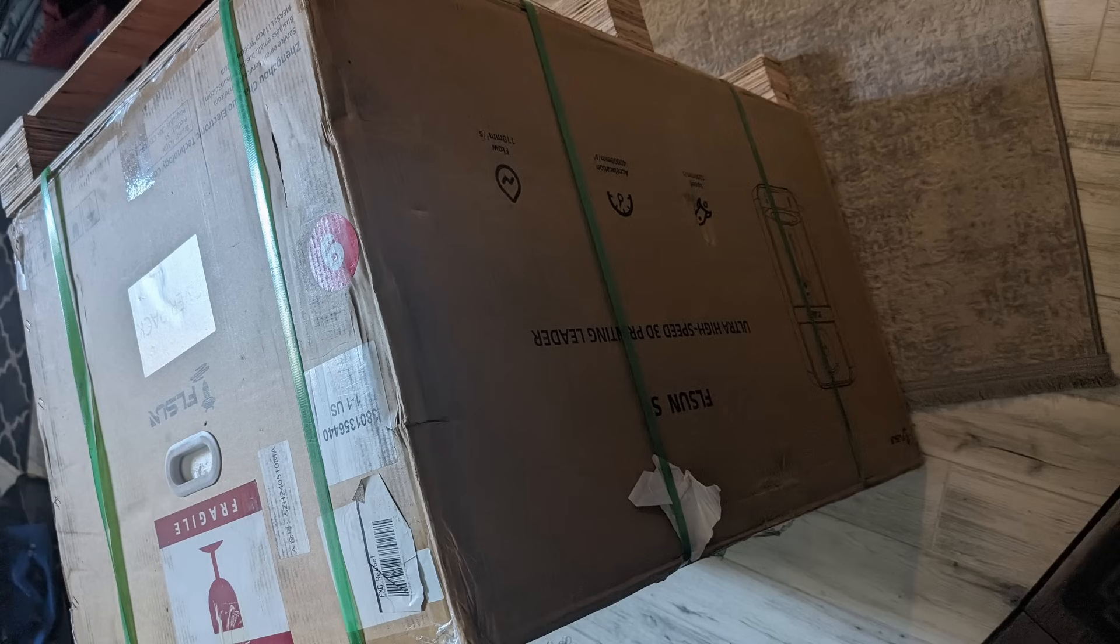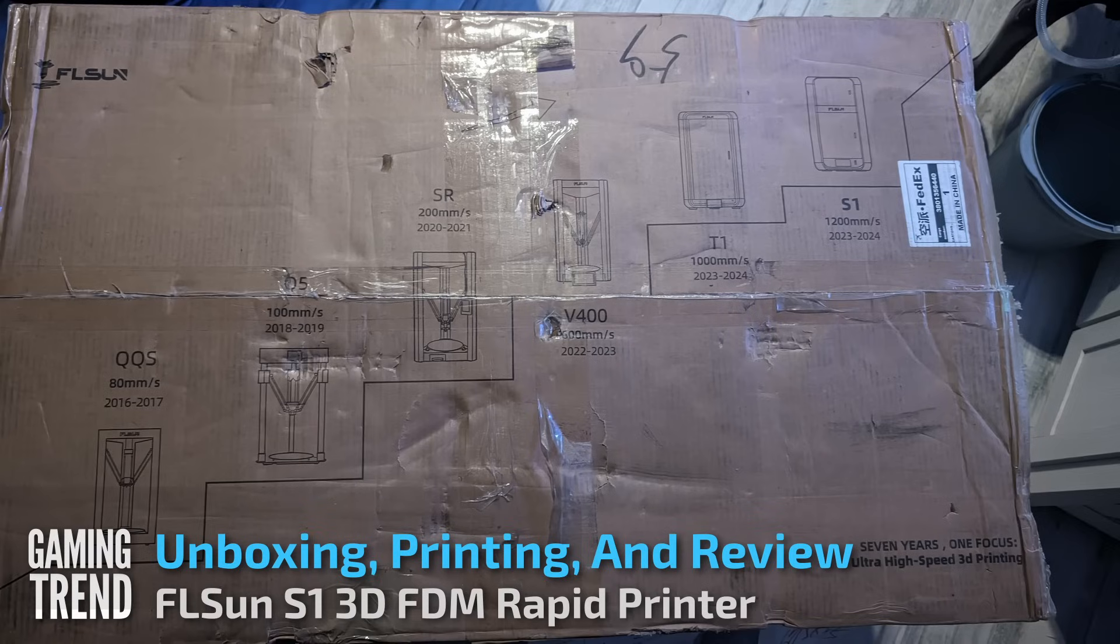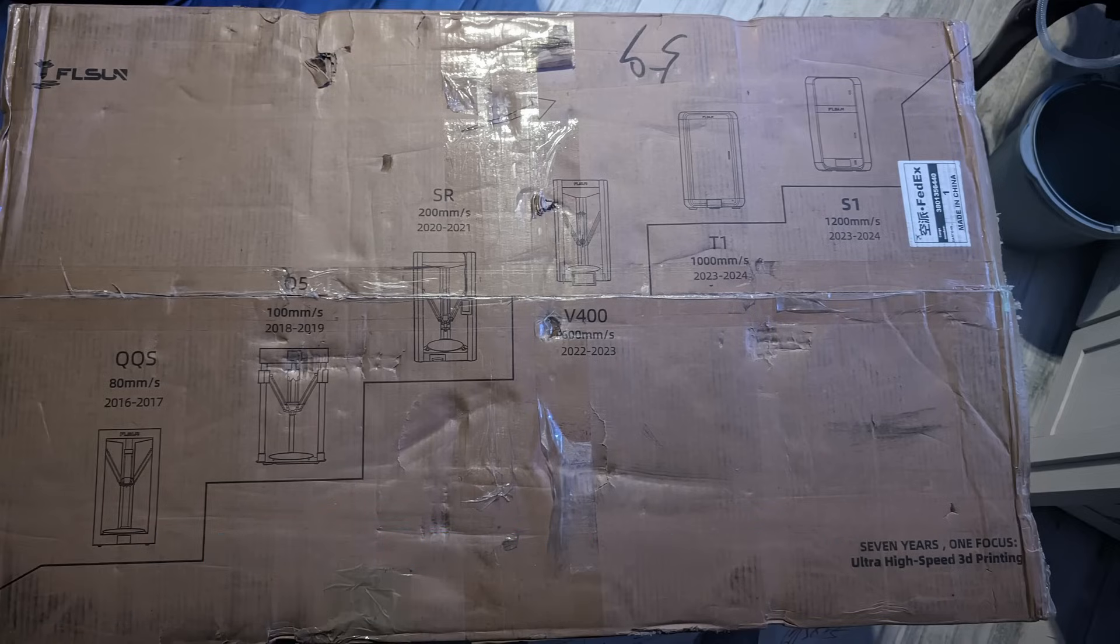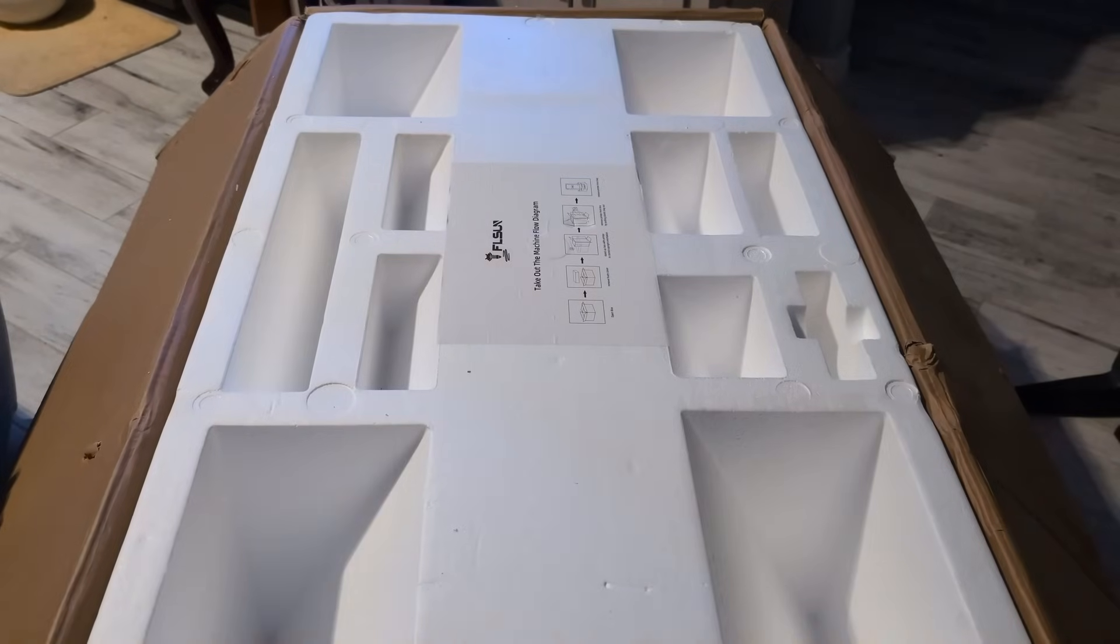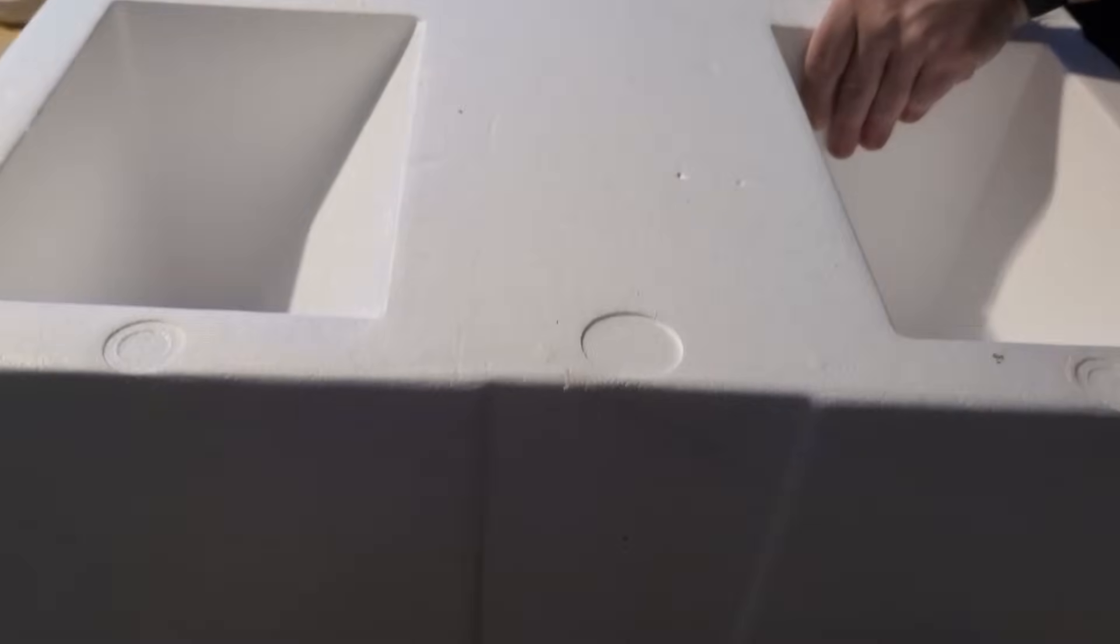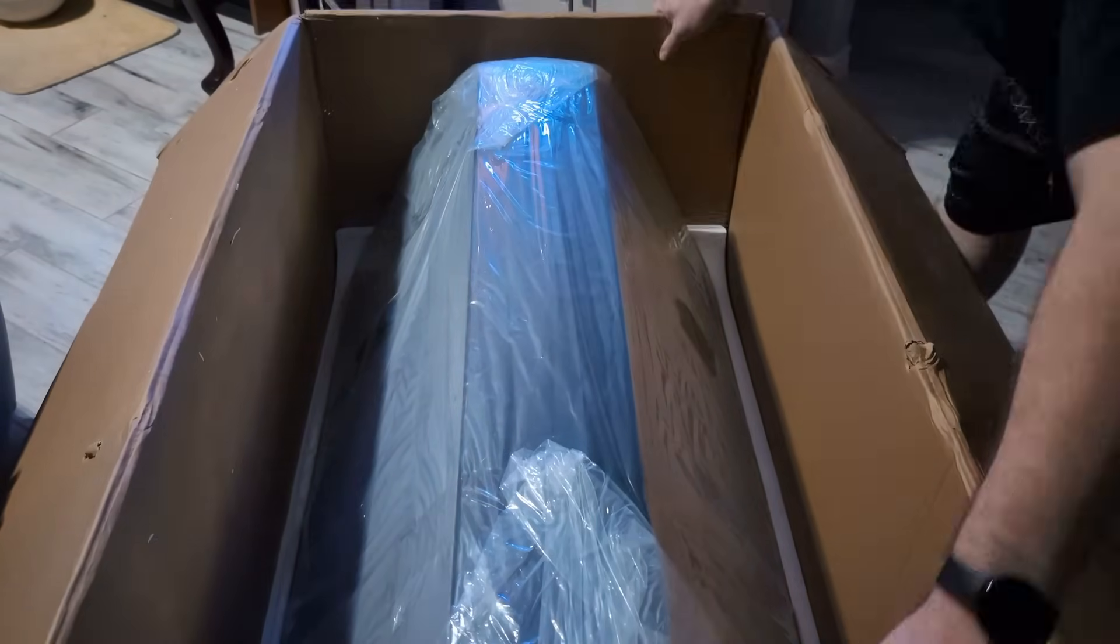It's interesting when a crate shows up on your door. I knew the FL Sun S1 was going to be big, but I didn't expect a delivery person to need a forklift to deliver it. Nevertheless, that's precisely what happened. I'm Ron Burke, Editor-in-Chief for GamingTrend.com and resident 3D printing junkie. Let's unbox this massive printer and see what it can do.